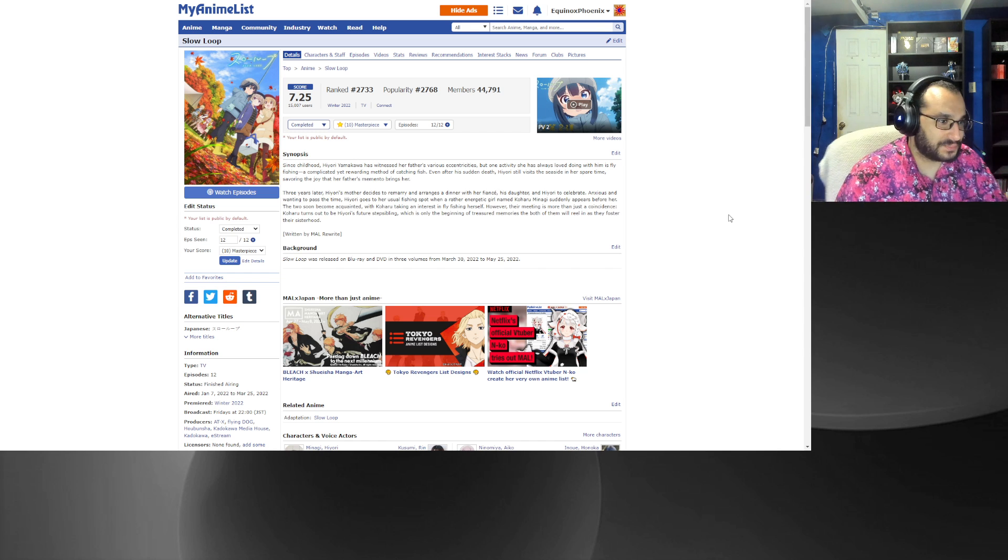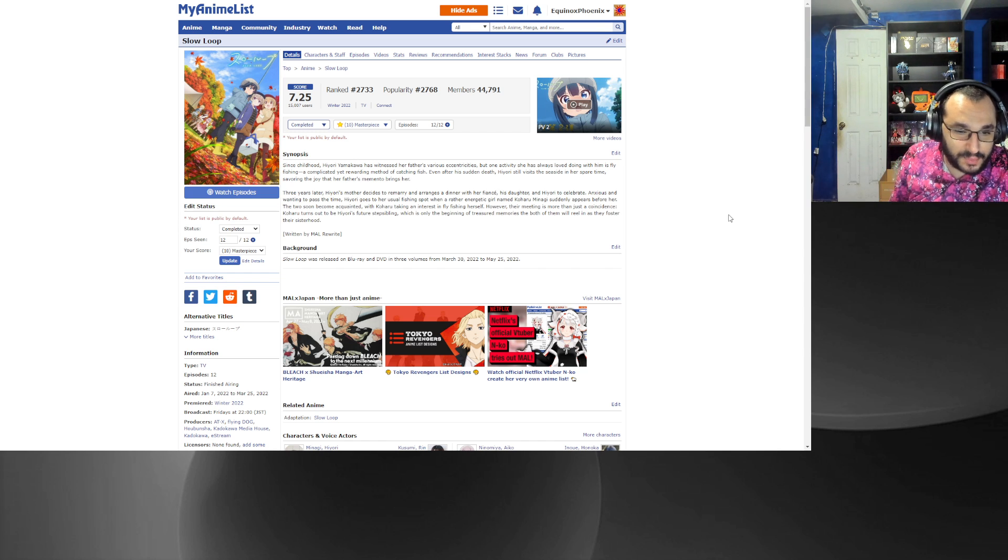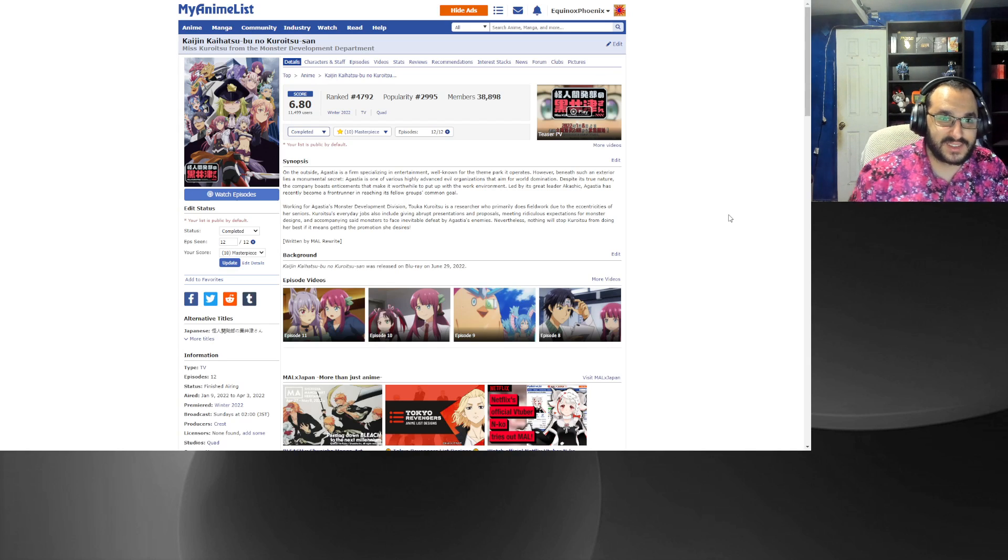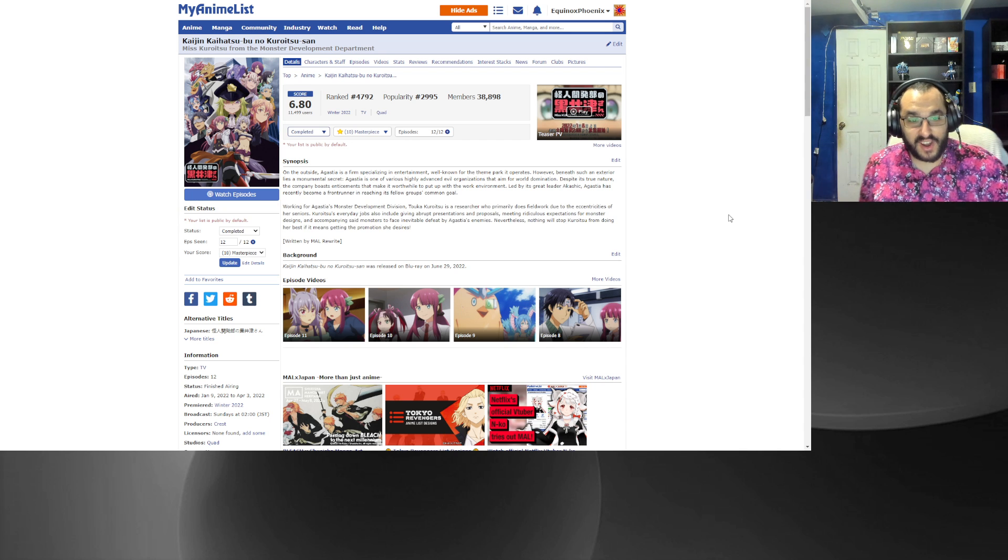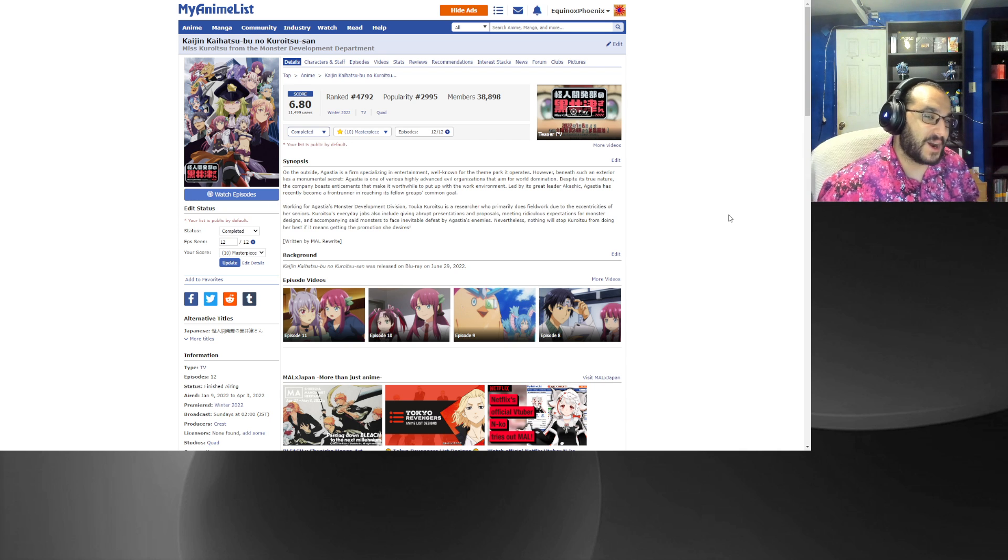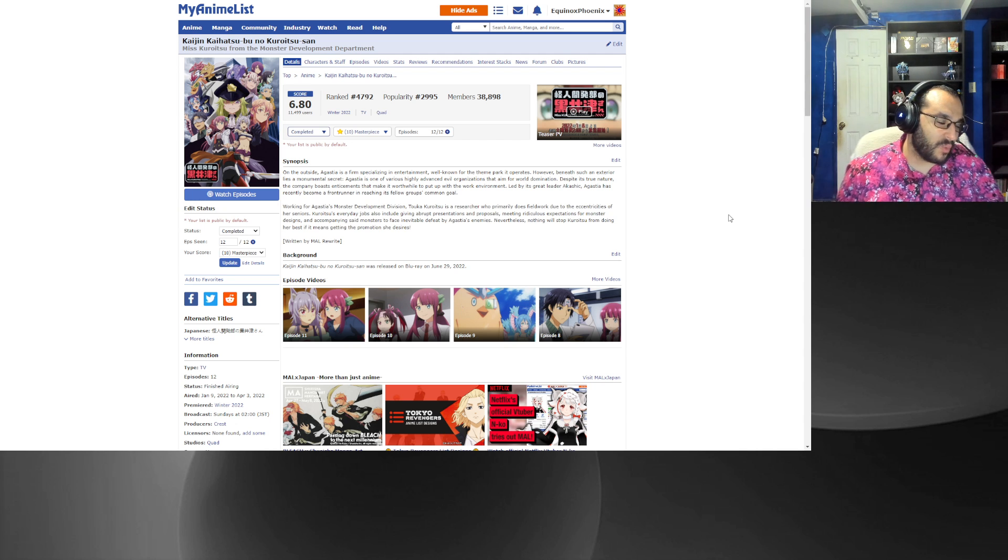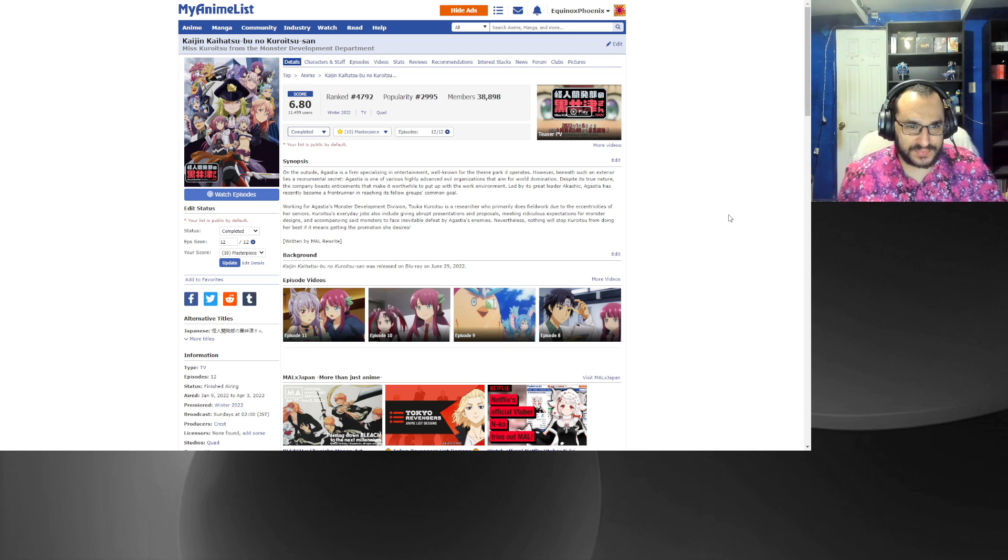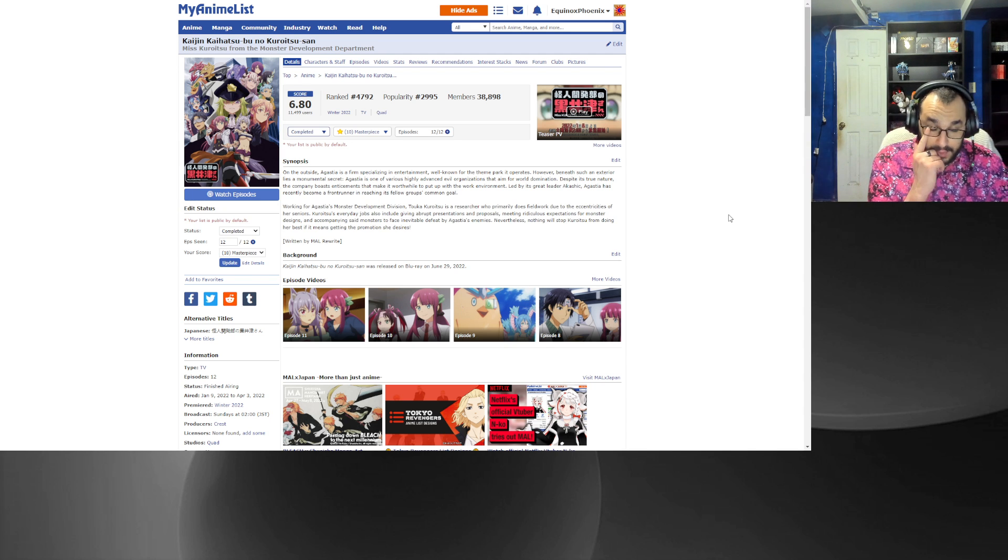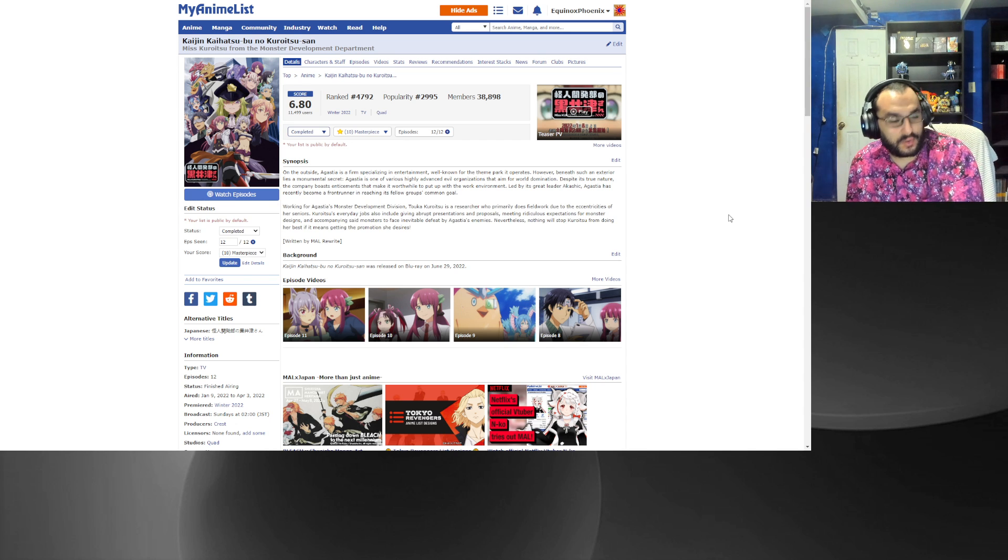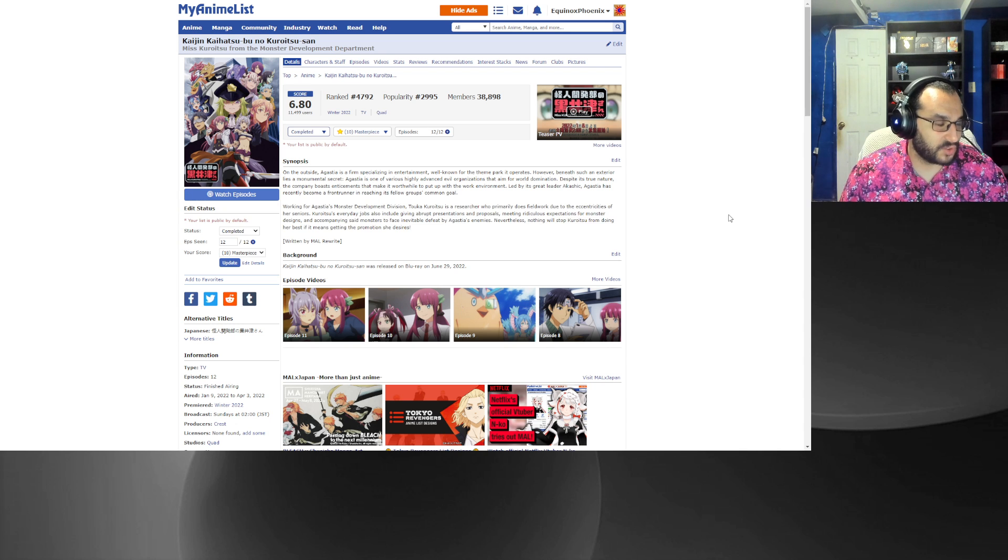Yeah it's just nice wholesome slice of life. I don't know what to tell you. Anyway, number seven, Miss Kuroitsu from the Monster Development Department. Funnily enough, this is an anime that I wasn't originally gonna watch, but I was like you know what let's give it a shot. As we can see it turned out great, which is why you get some seasons where I'm watching 32 anime like this one.